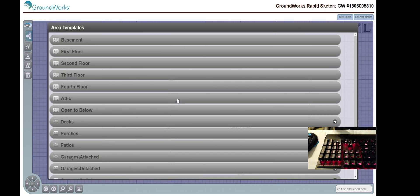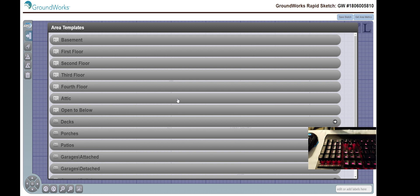After hitting enter, and completing a geometric shape, you'll be prompted with this, area templates.